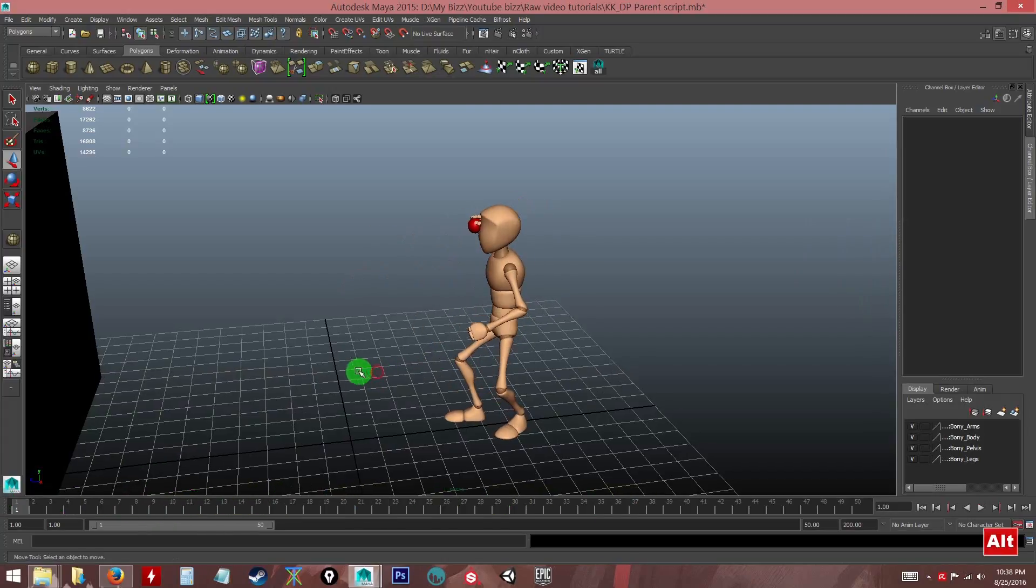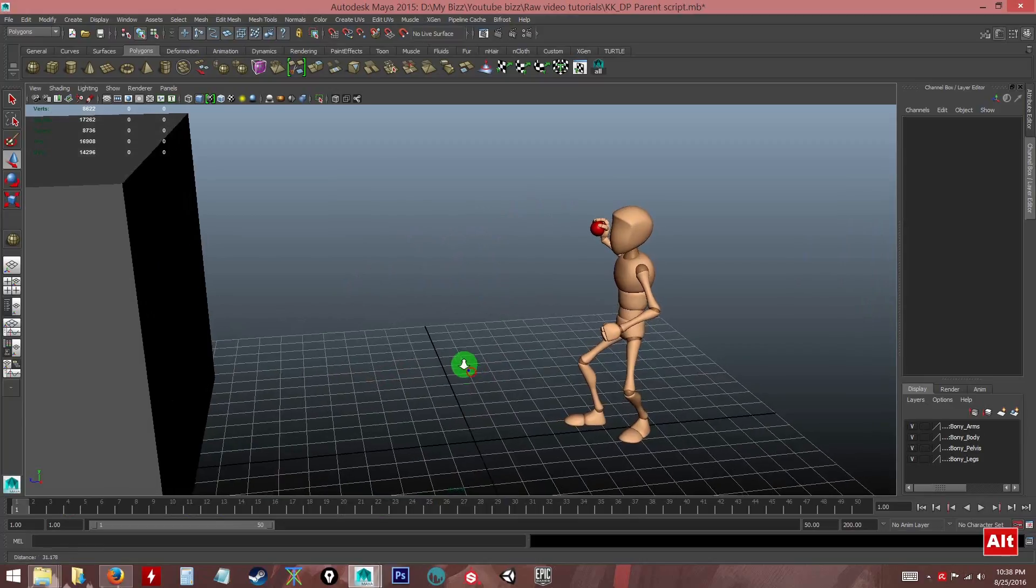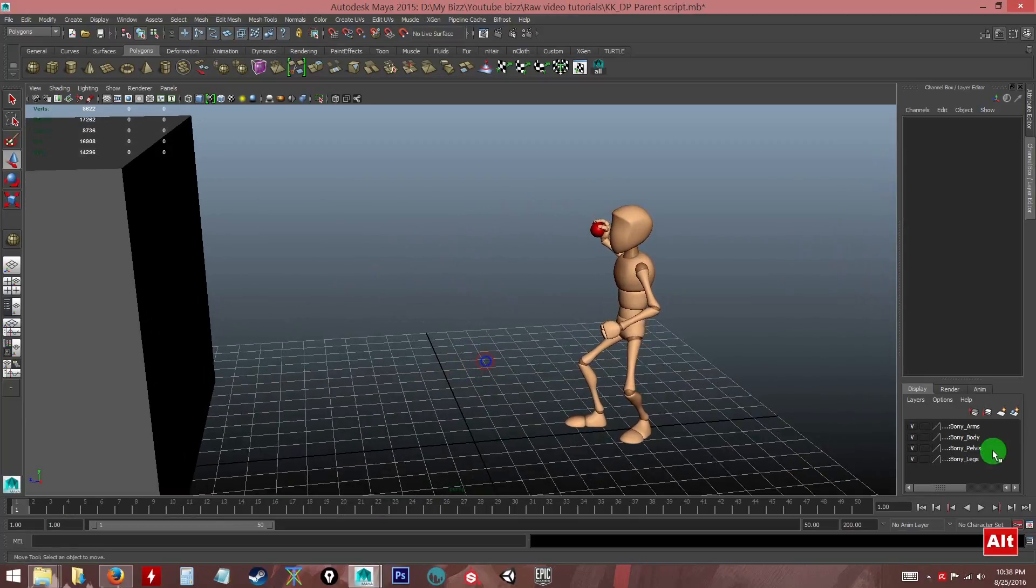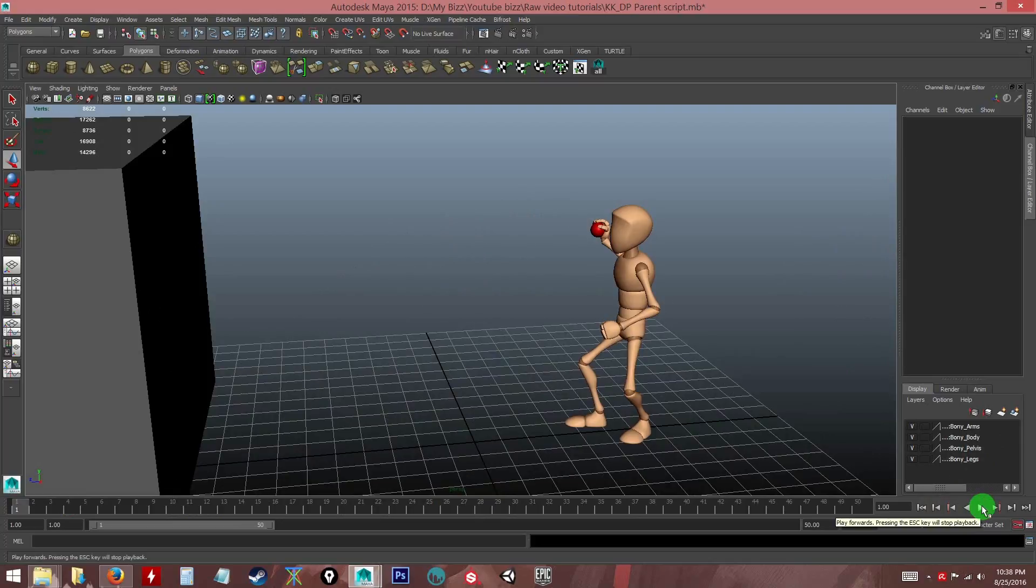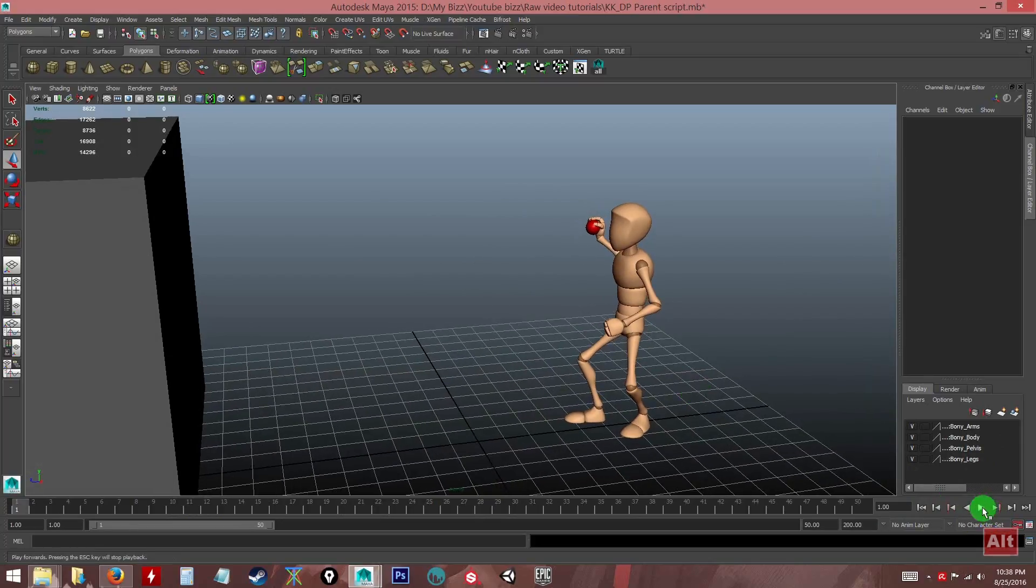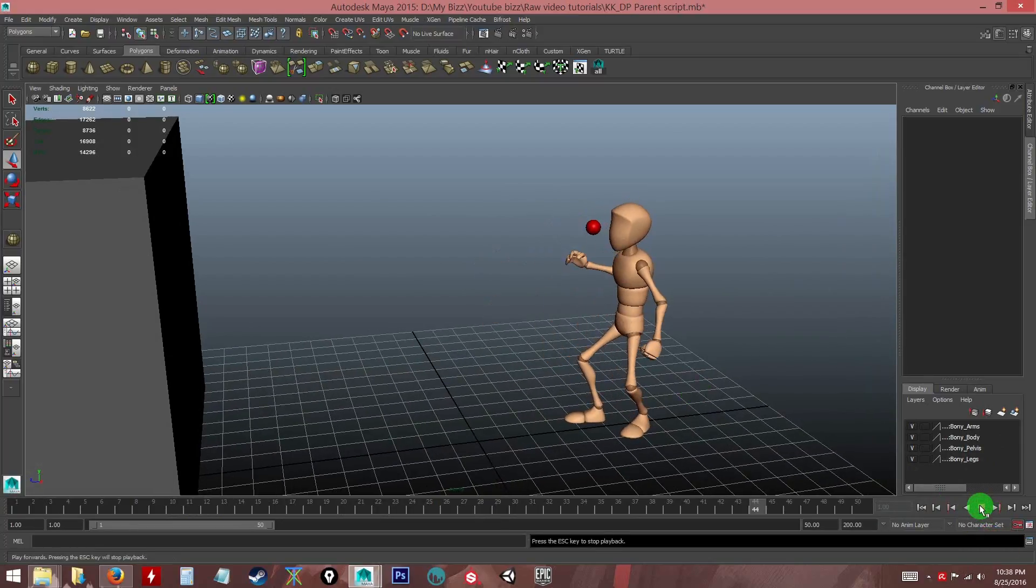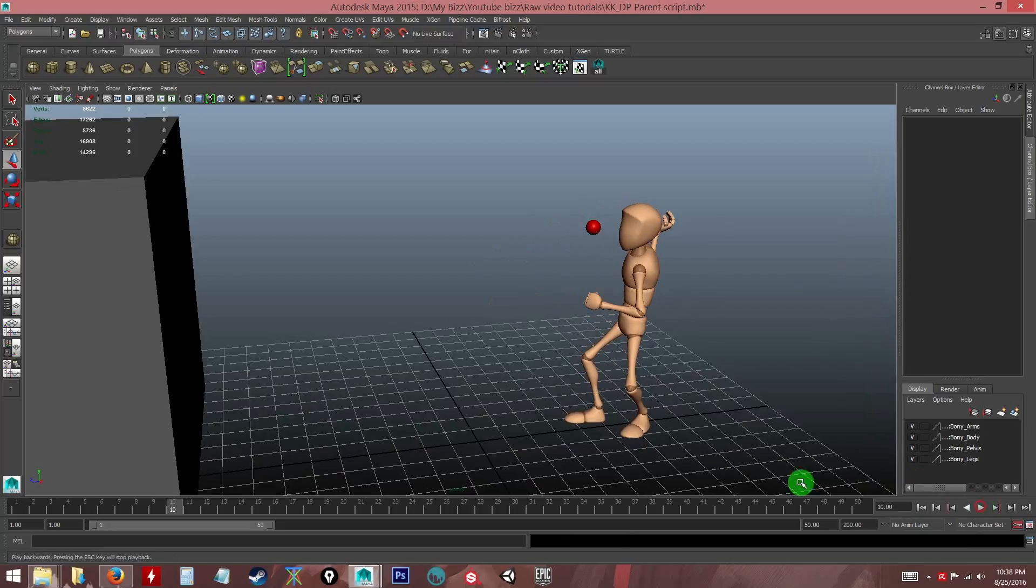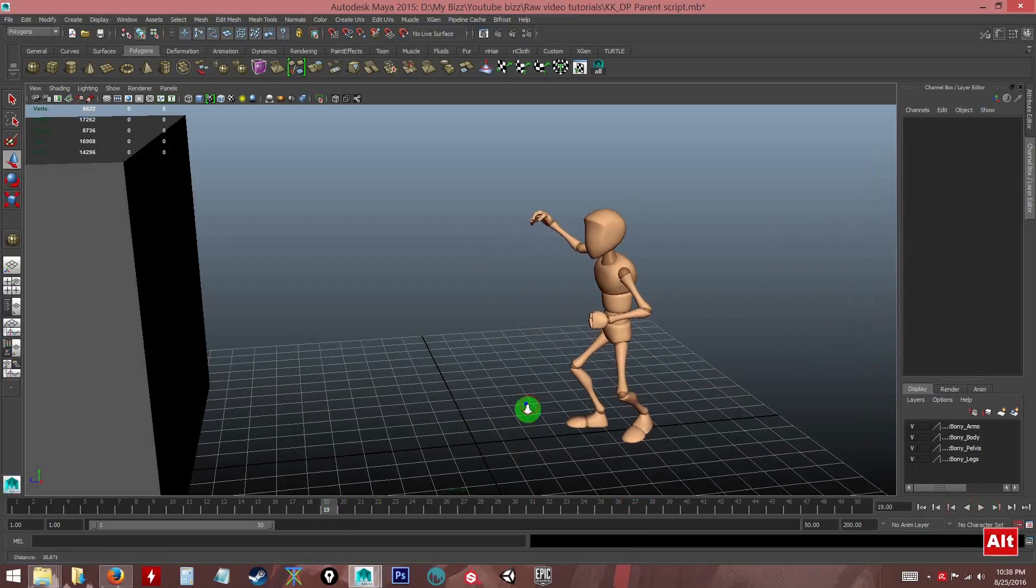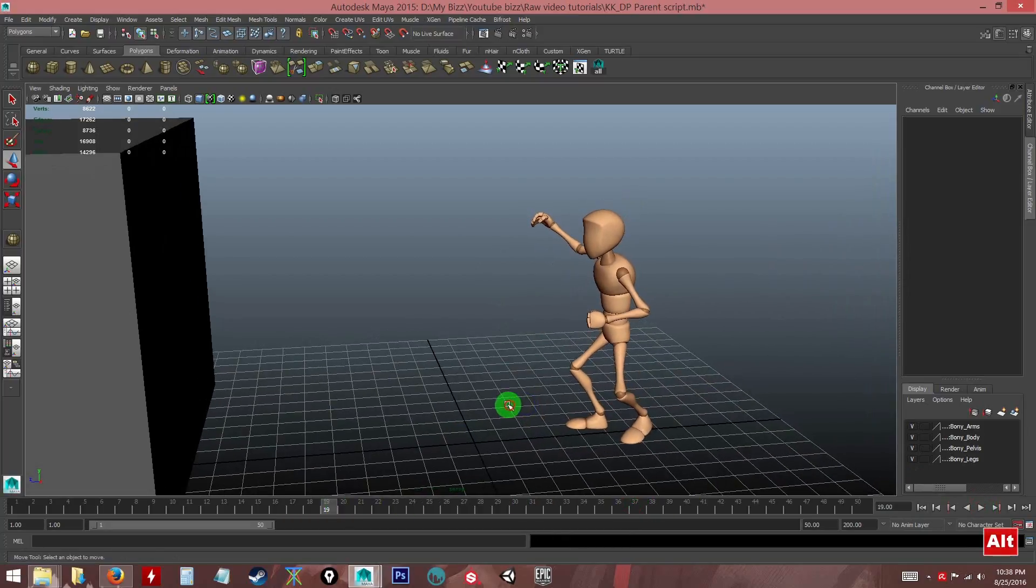So this script will definitely simplify the whole process. As you can see now I want to play the animation and show you. The main action is this: just throw the ball, catch the ball, and that's it. Just a simple animation for this exercise.